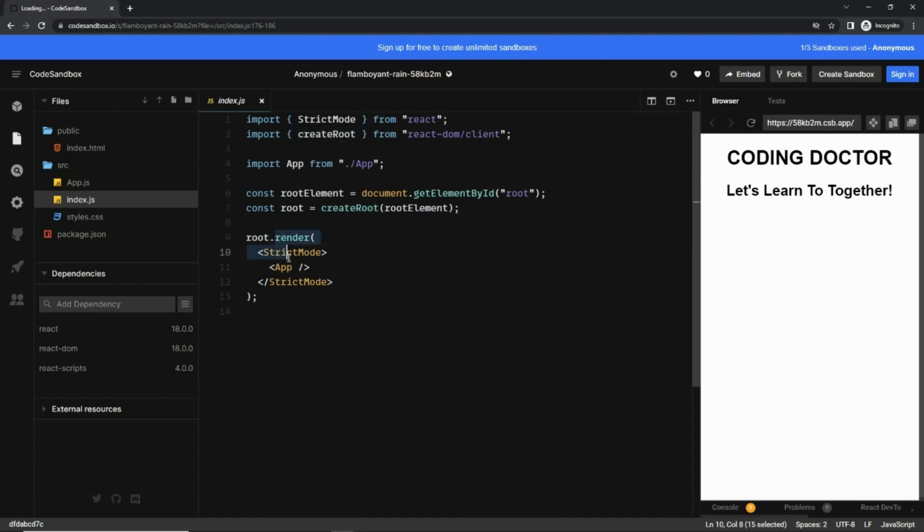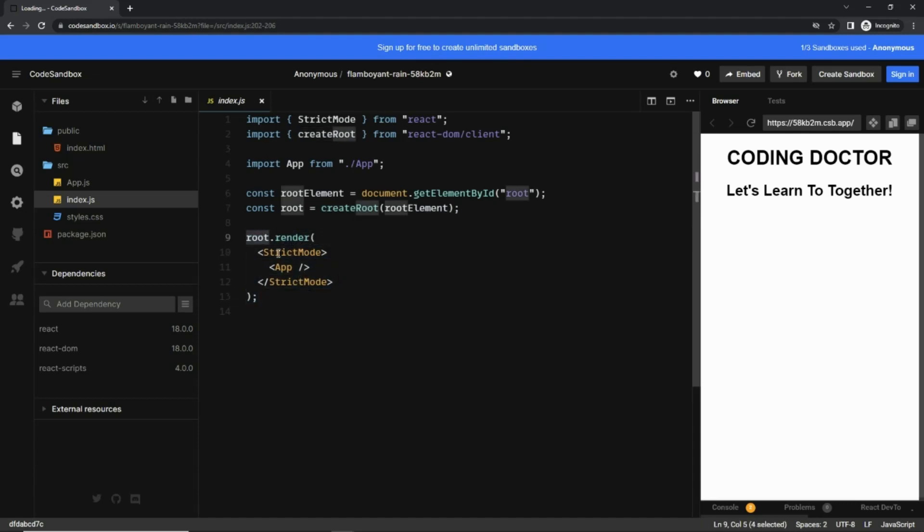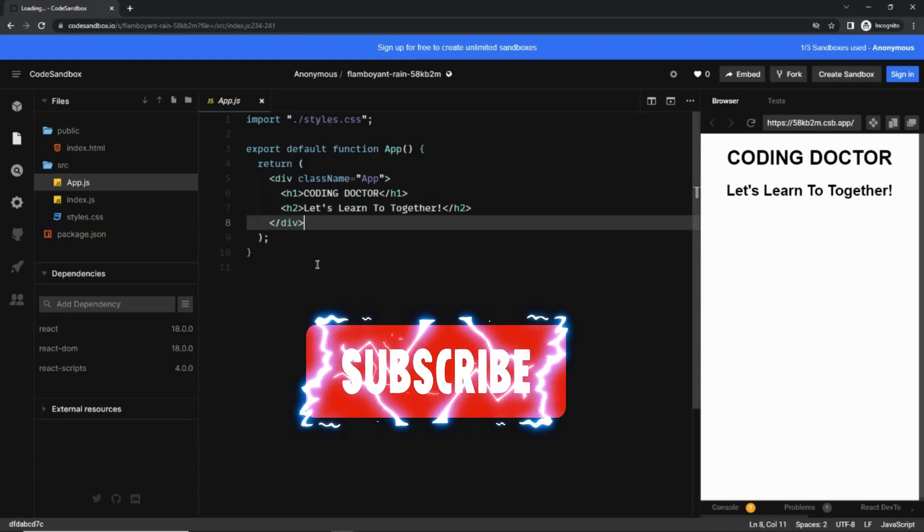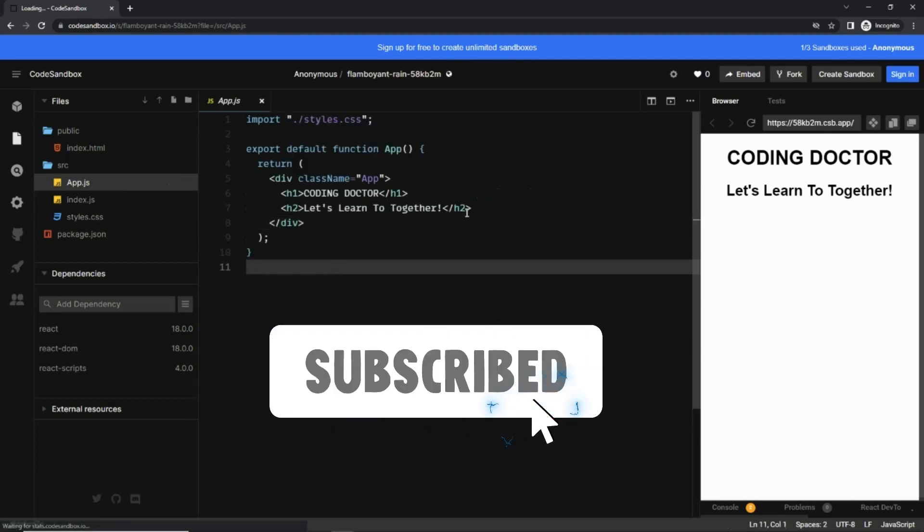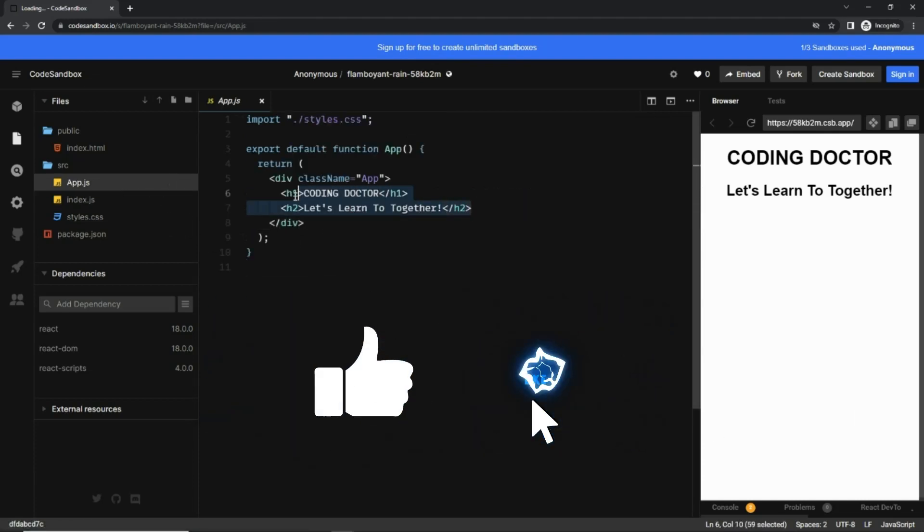After that, the entire application is rendered on this root element, and by entire application I mean this App component. So if I go to the App component, you can see this is the JSX which is finally displayed to the UI.